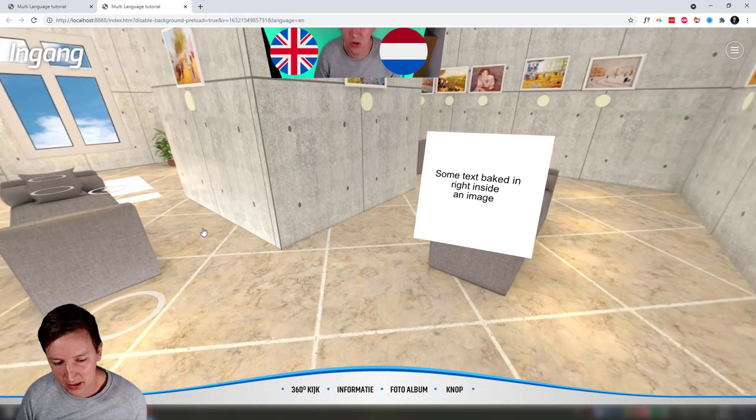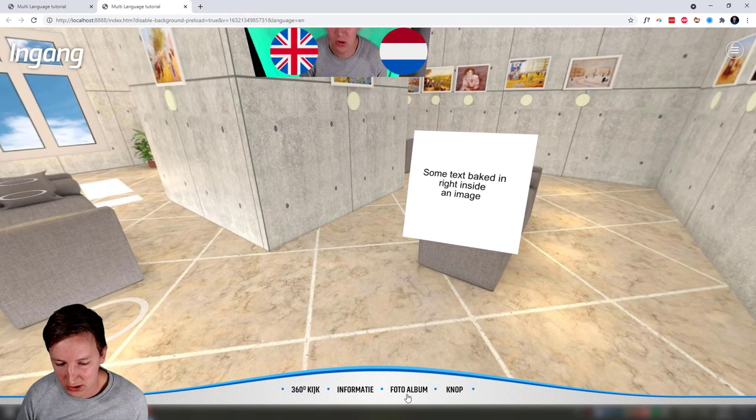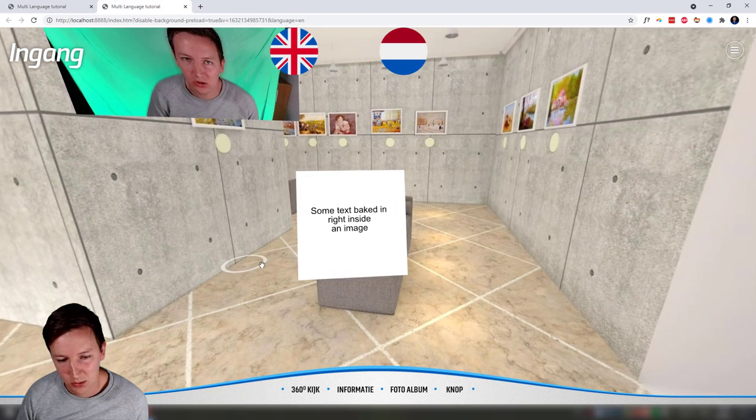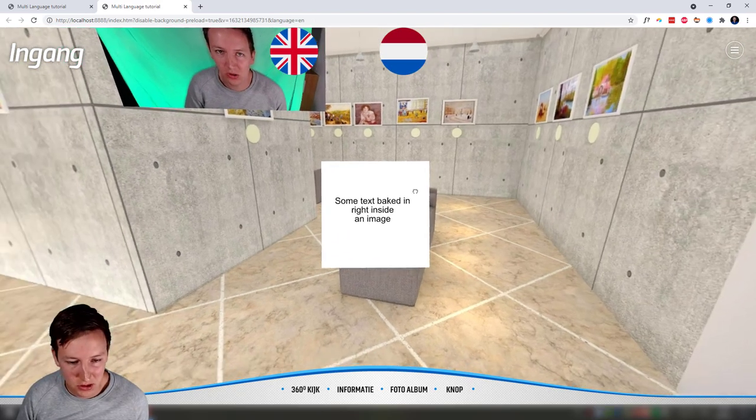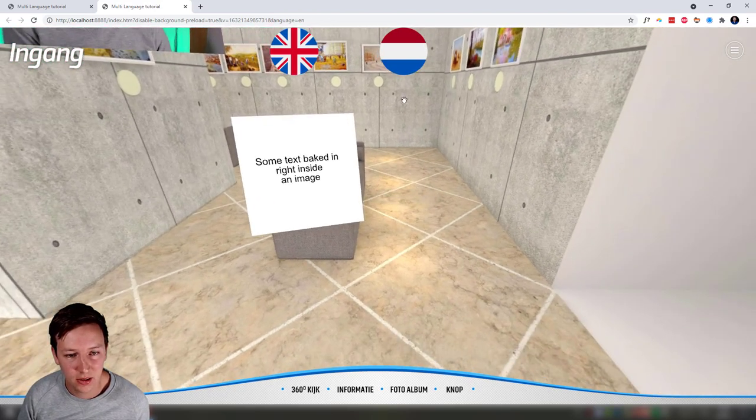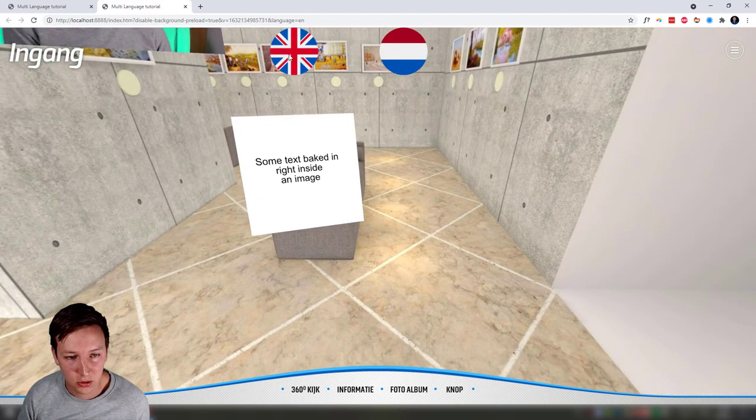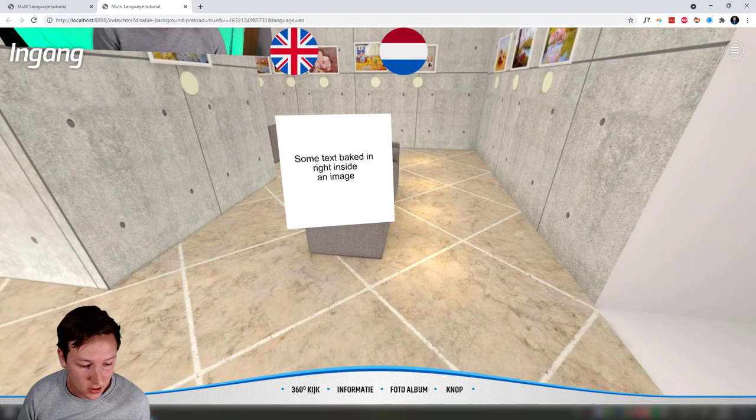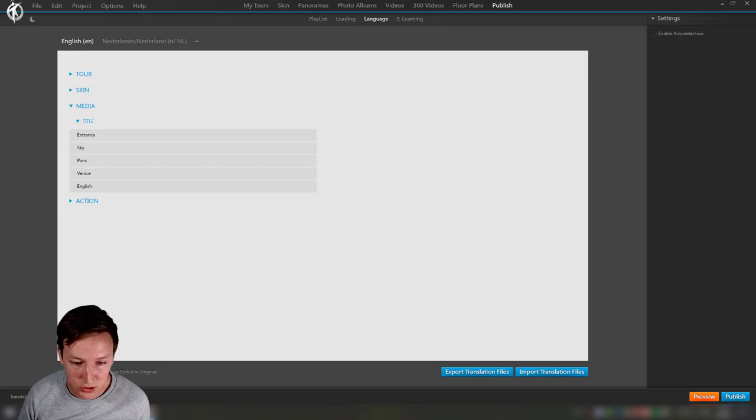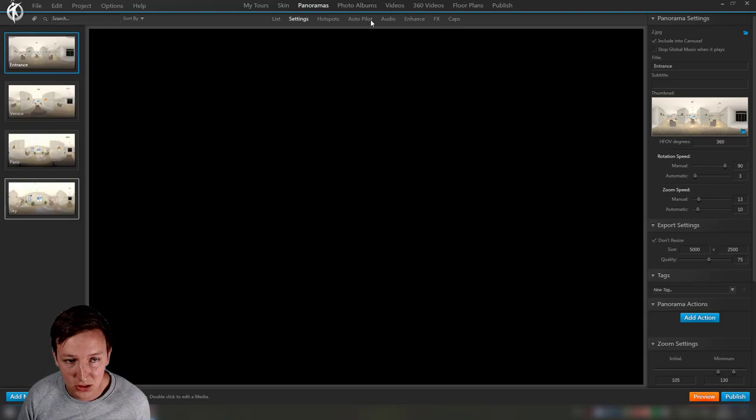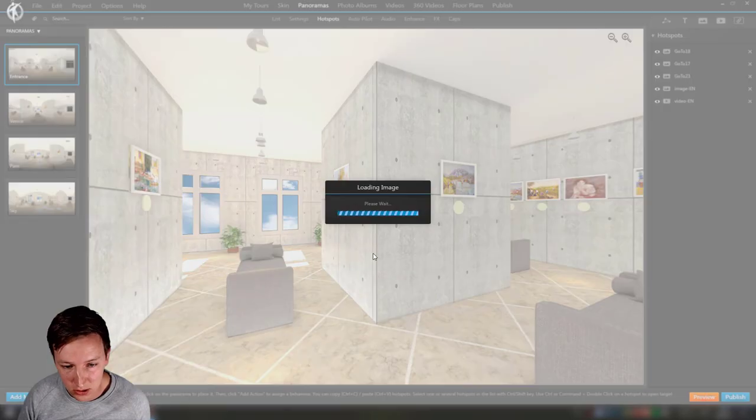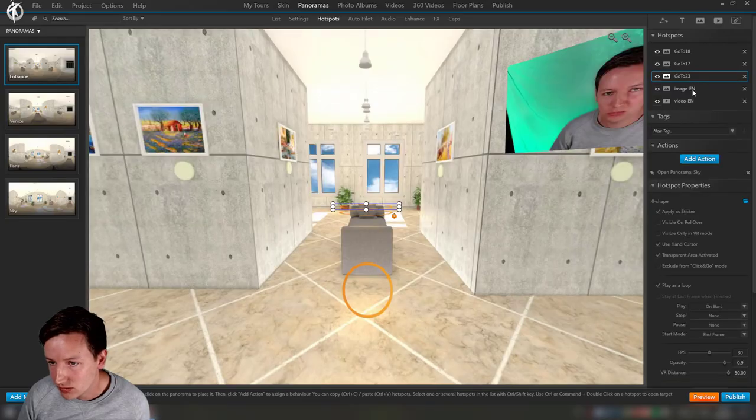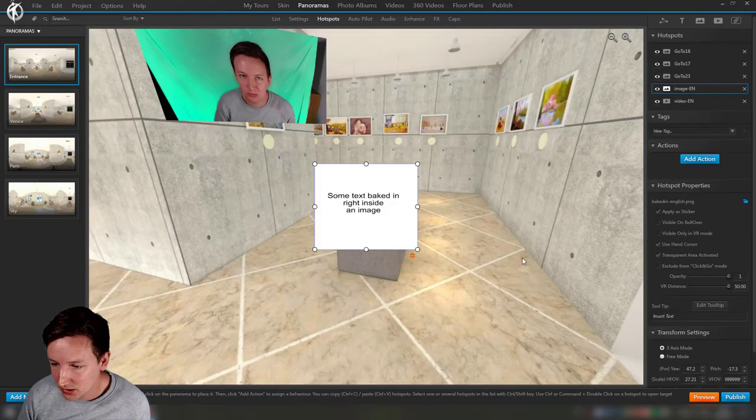Maybe if someone knows, let me know in the comments. So we got this working now with the entrance happening, and this is all in Dutch. That's all nice, but still this image is still English and we also want that to be appearing in Dutch.